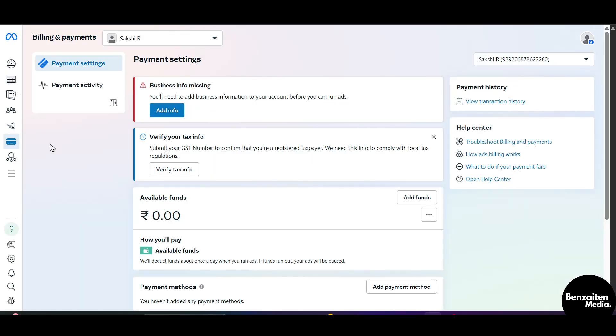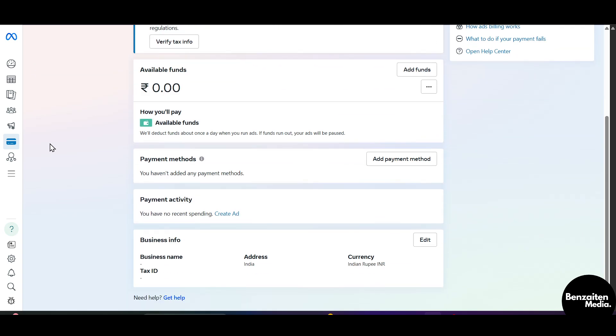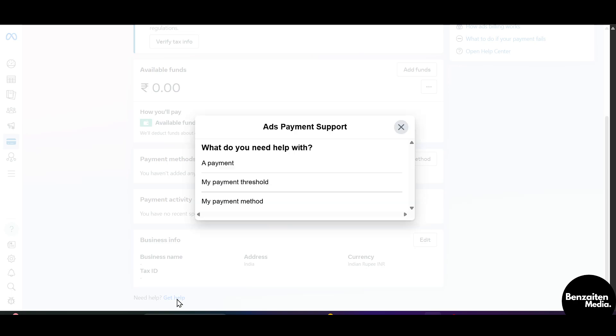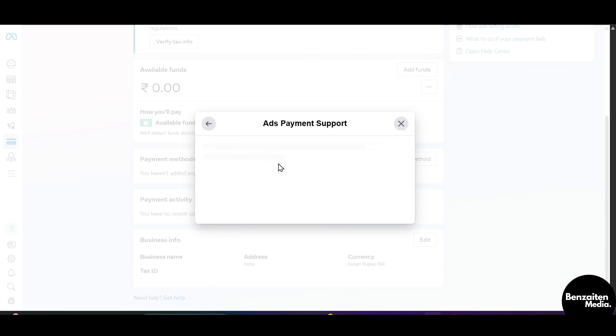After coming into the billings and payments section, scroll down to the bottom and at the end you will see the button get help. Click on this get help button and a new popup will appear with what do you need help with. Click on a payment.